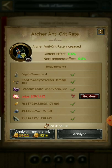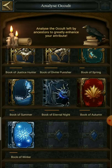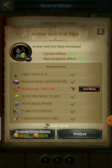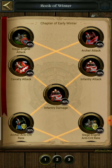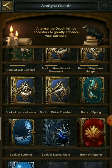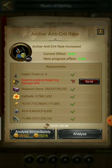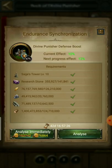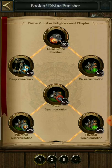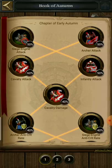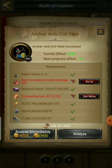For the Book of Summer you need lotus. For the Book of Winter you need winter sweat. For the Book of Spring you need daffodils. And for the Book of Autumn you need a specific material as well.